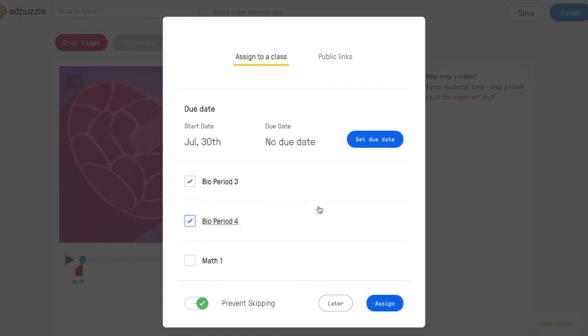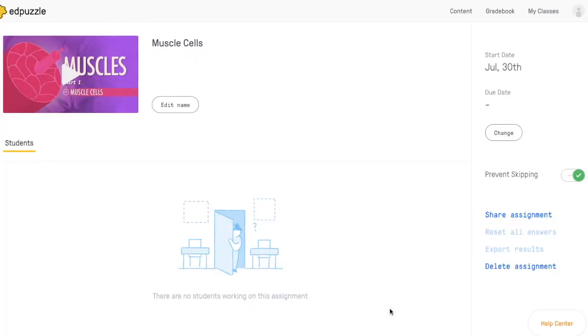So once you do that, you can hit this blue assign button, and the lesson will be posted to each of the classes that you selected.